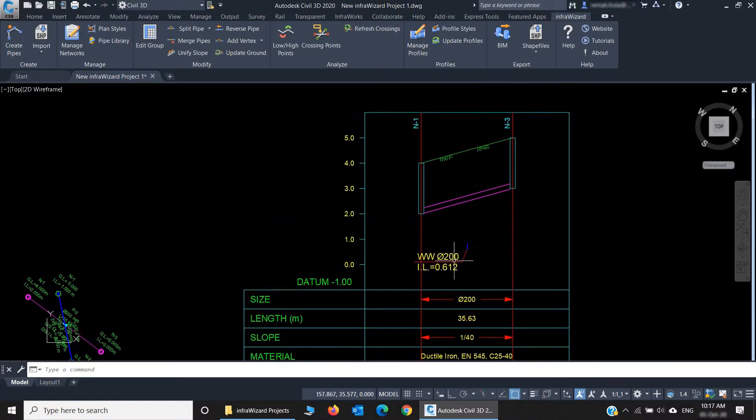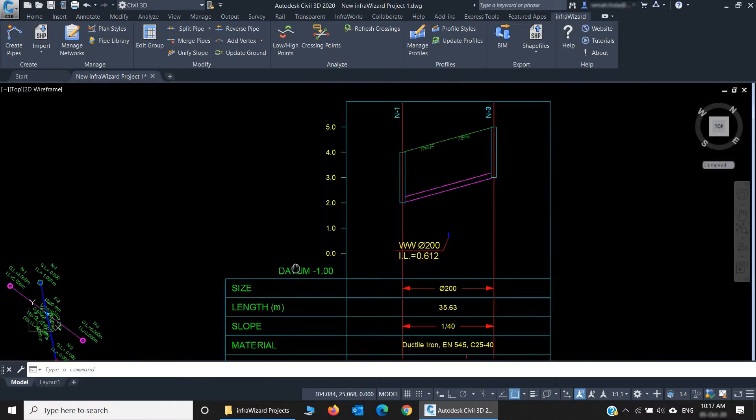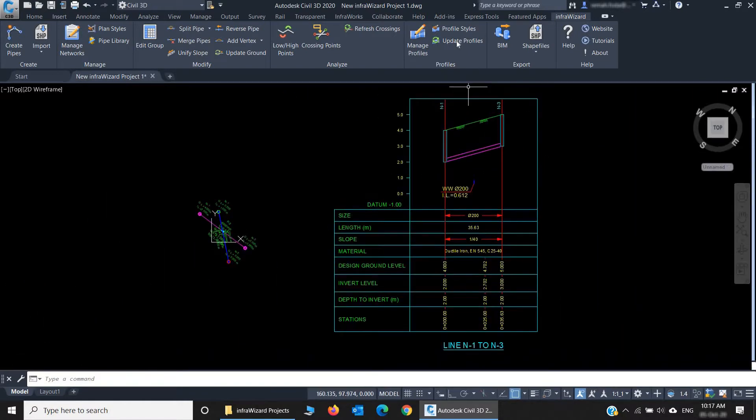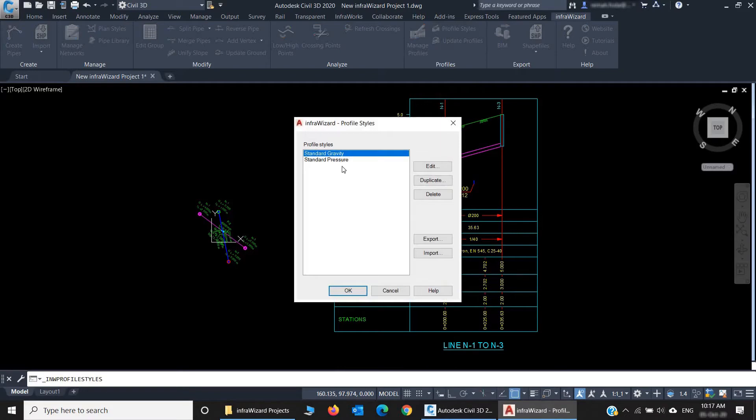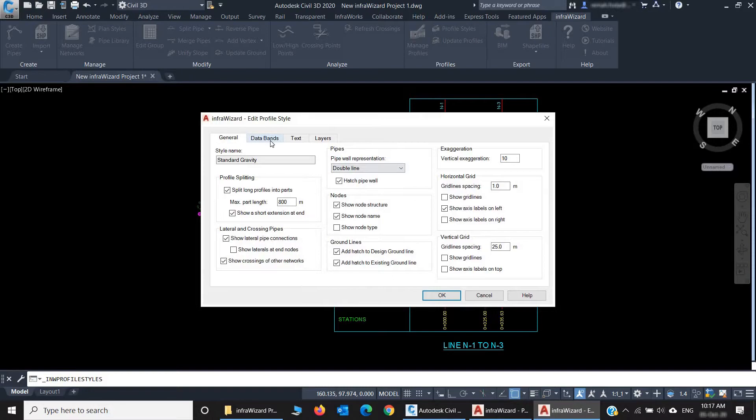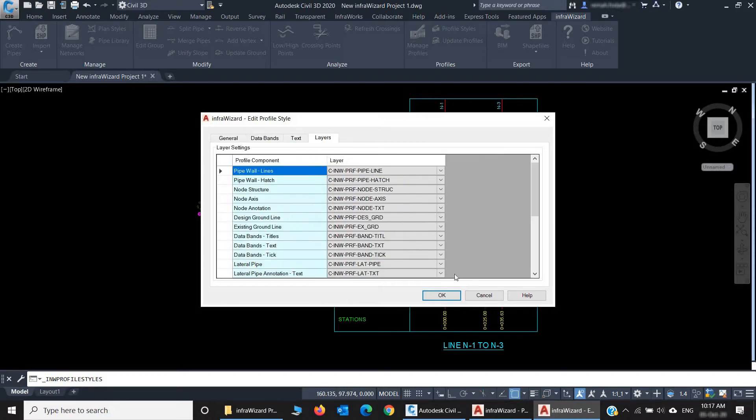You can see that we've got our simple profile just in a few seconds. It has the ground levels, invert levels, and other data. The crossing pipe is shown, and there's a lot of options that we can play with. We have Profile Styles here where we can control the format and contents of the profile, and we'll be covering all of those in a separate session.